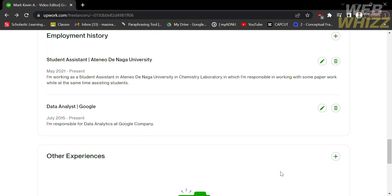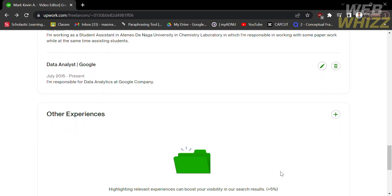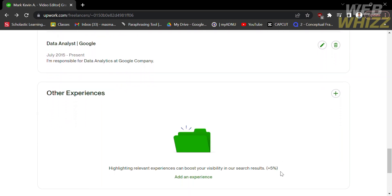That is just how to add employment history in Upwork. Thank you.